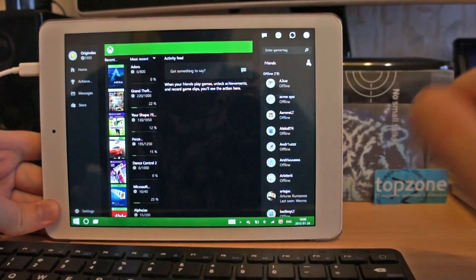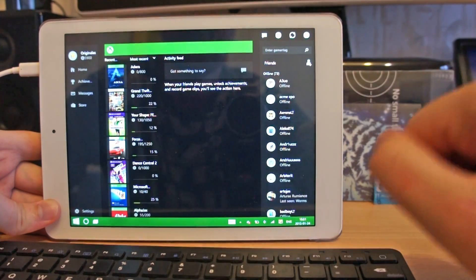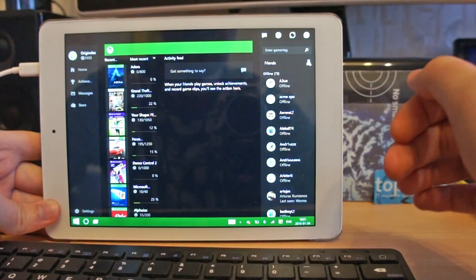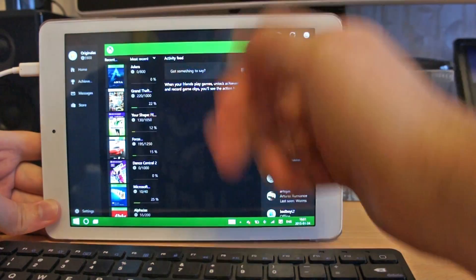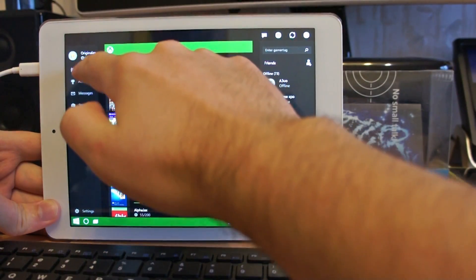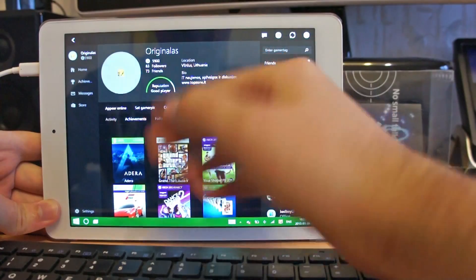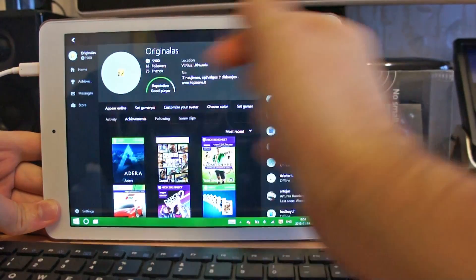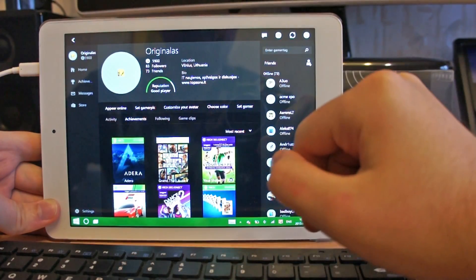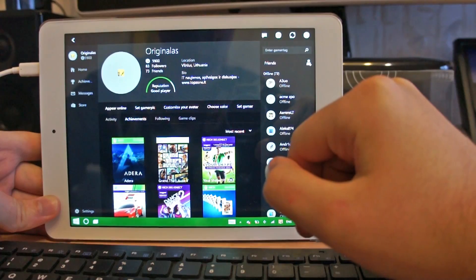So here is new Xbox app. We can see all our friends, recent games and activity, check achievements, messages and probably download something from game store.